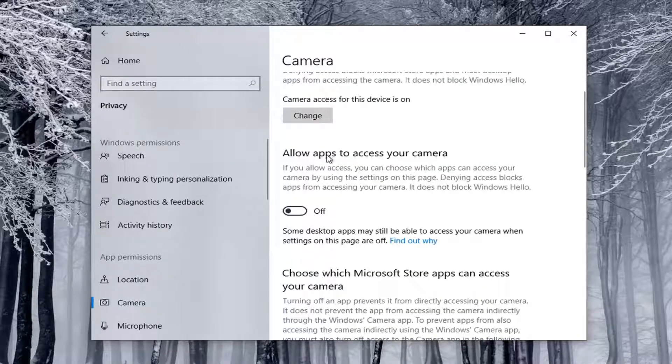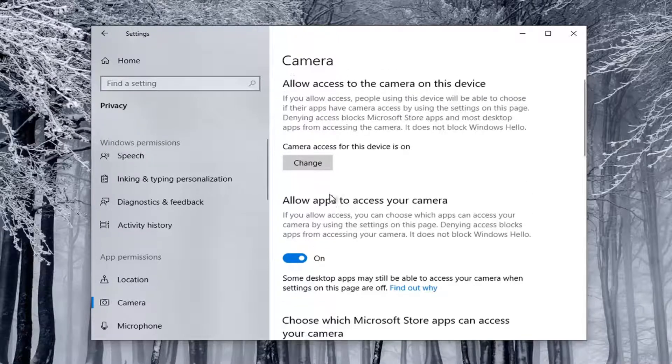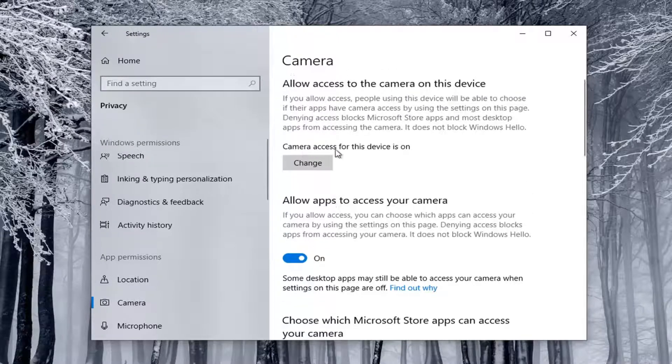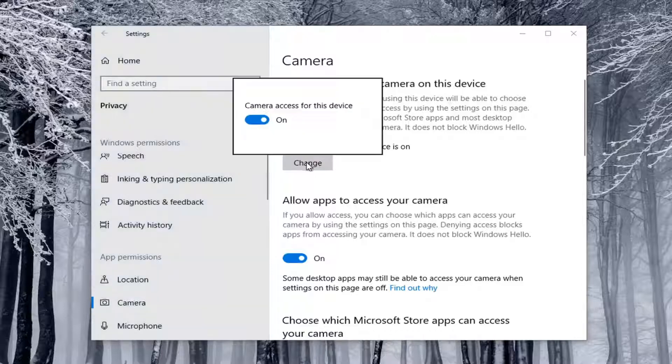If it says Allow Apps to Access Your Camera and it's currently toggled to the Off position, you want to toggle it to the On position, so just click inside the oval to turn it on. And where it says Camera Access for the Device is On, you can select the Change button here.